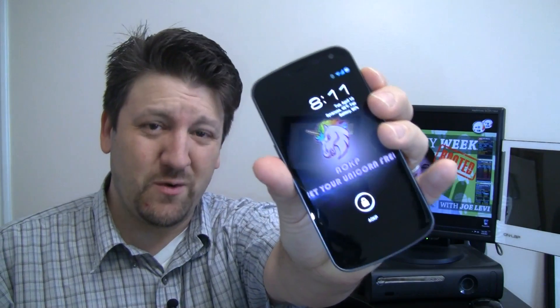Hey guys, this is Joe the Android Guy. In the past I've shown you an awful lot of custom ROMs — ROMs that aren't distributed by the big name brand manufacturers like HTC, Samsung and the like. Well my favorite one has been CyanogenMod. Today I want to show you AOKP, and it's full of pink unicorns. Let's go take a look.